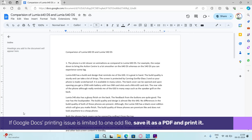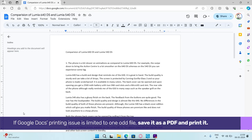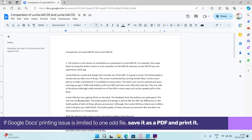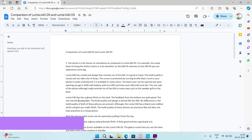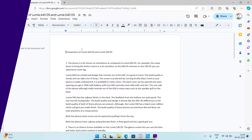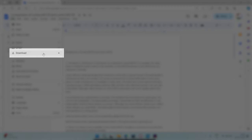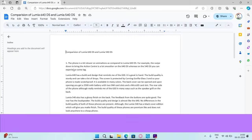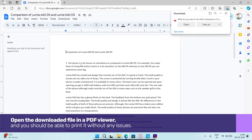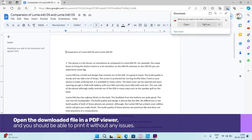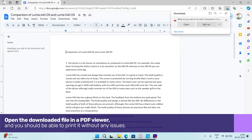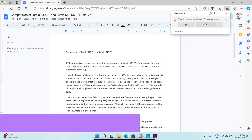If Google Docs printing issue is limited to a one-off file, save it as a PDF and print it. To do this, click the file menu at the top left corner and select download to PDF document. Open the downloaded file in a PDF viewer and you should be able to print it without any issues.